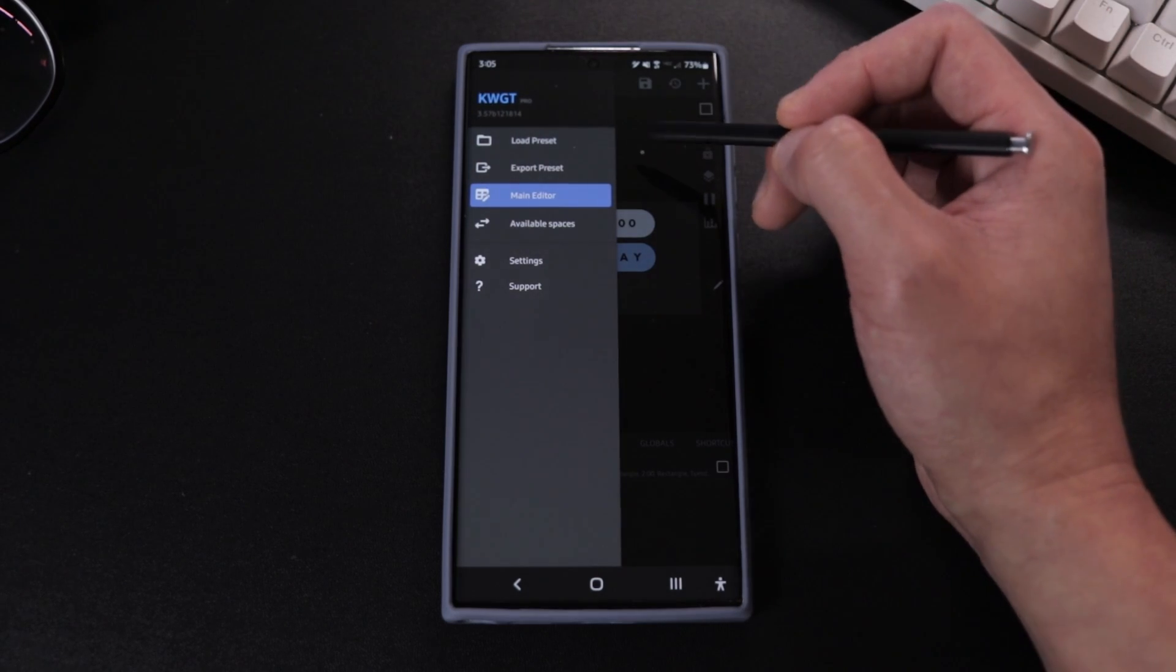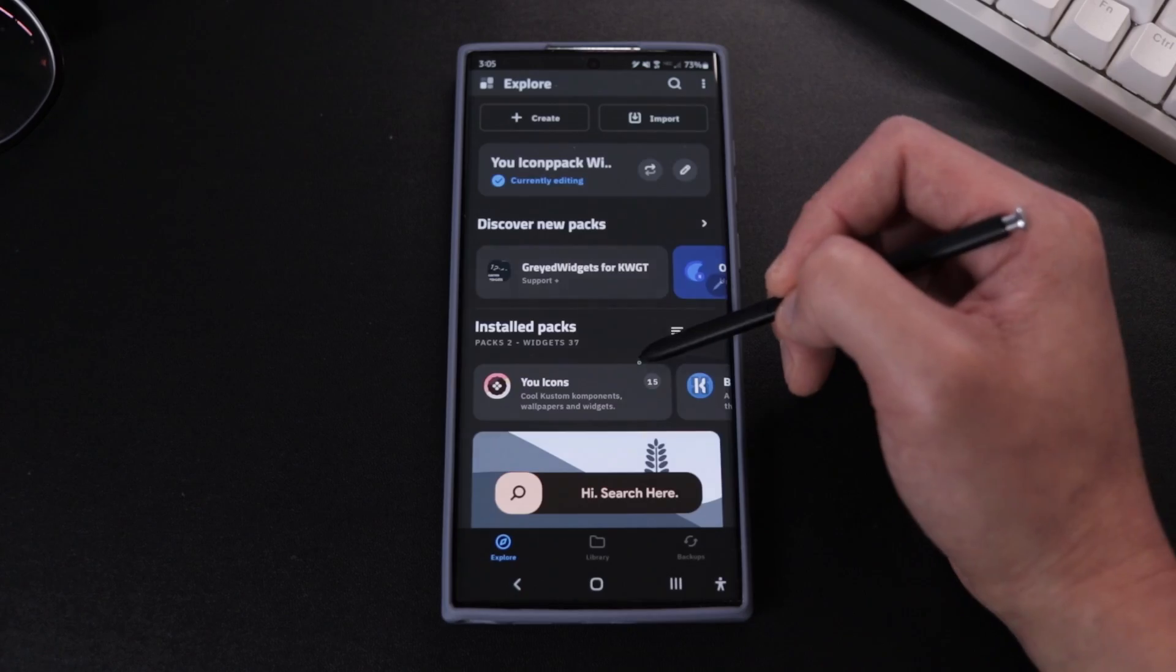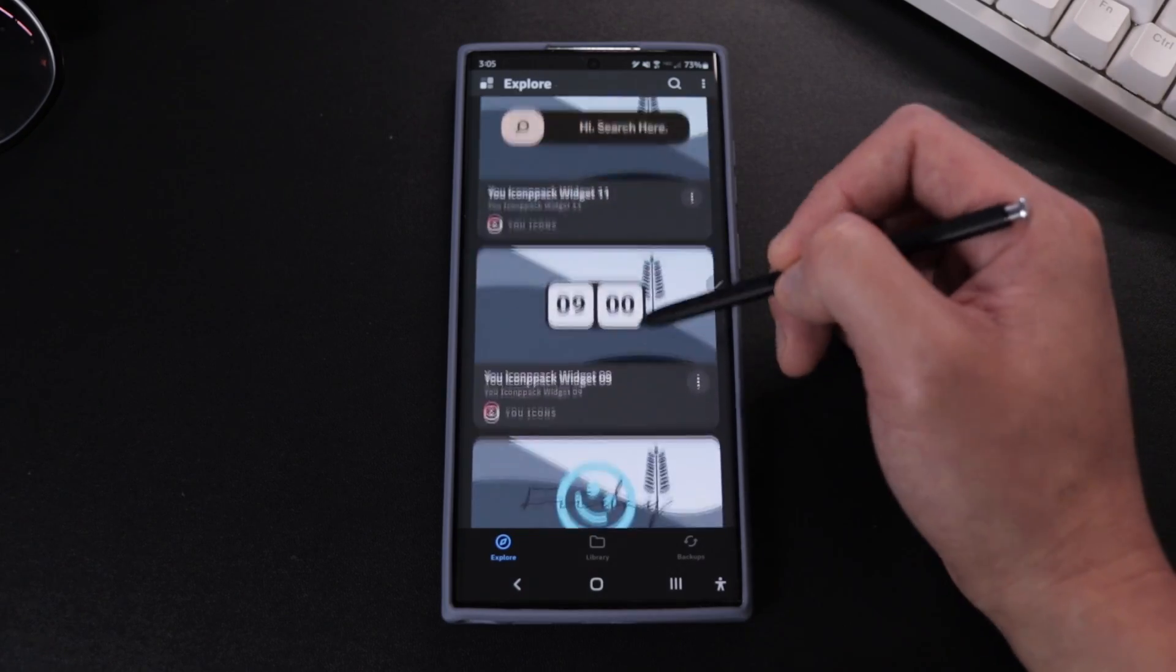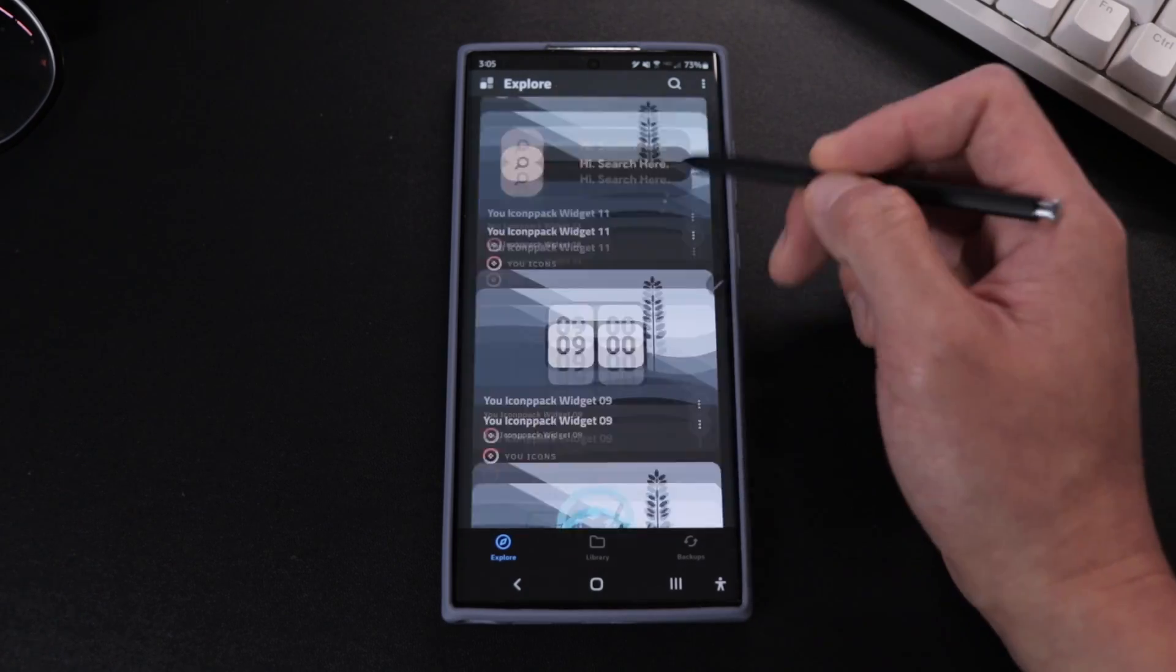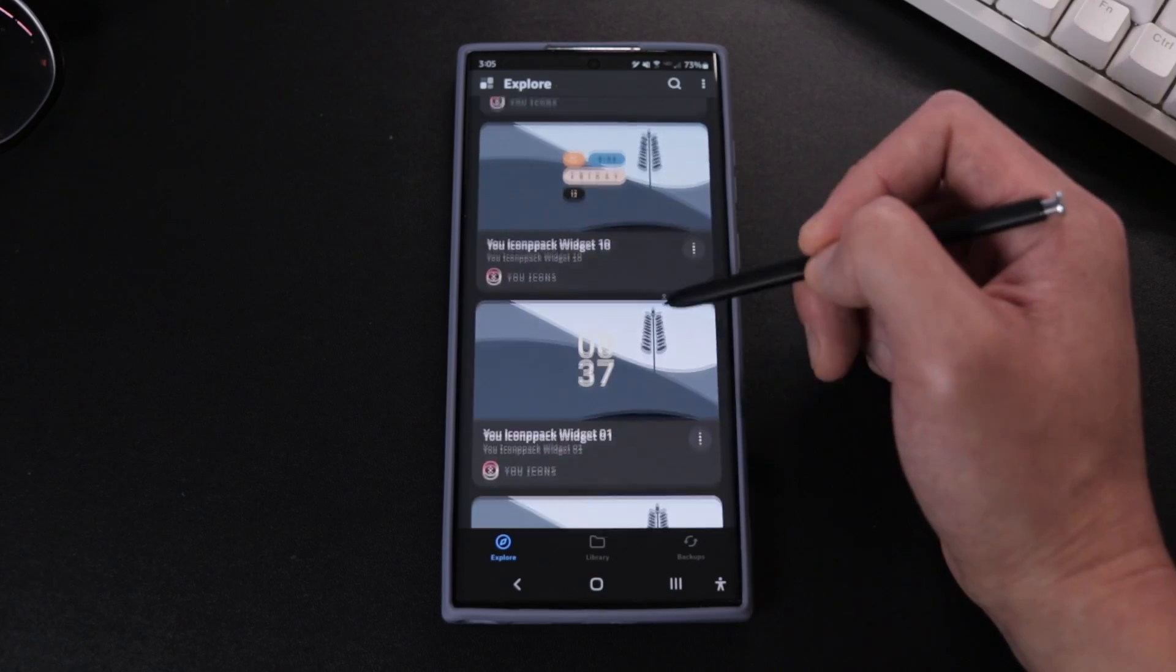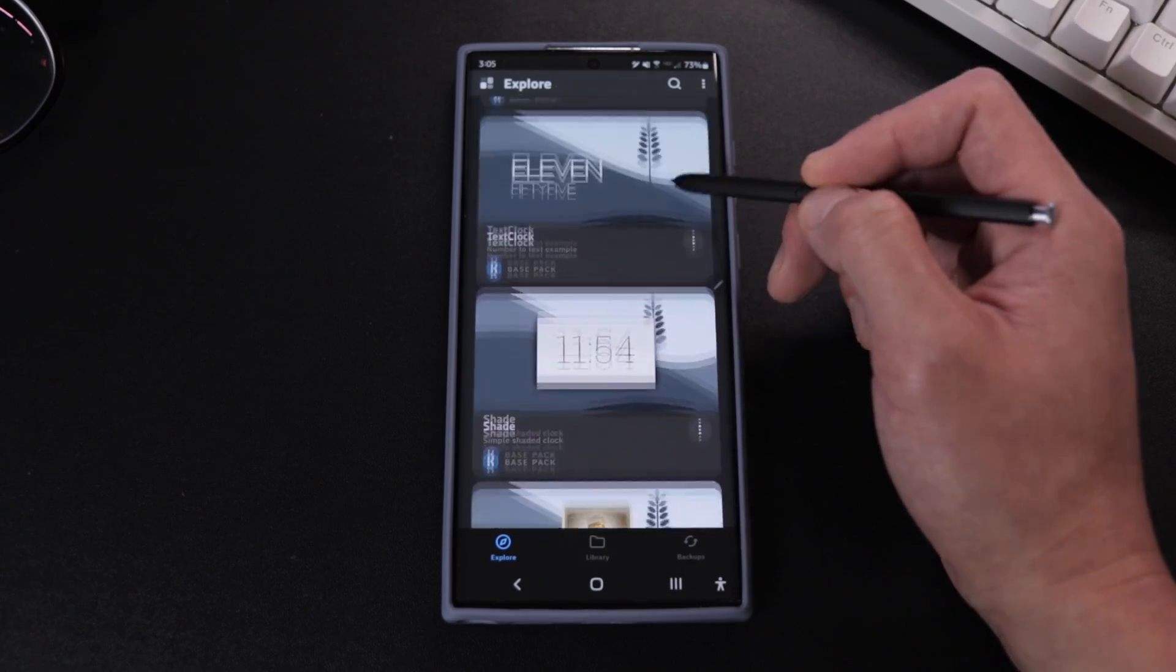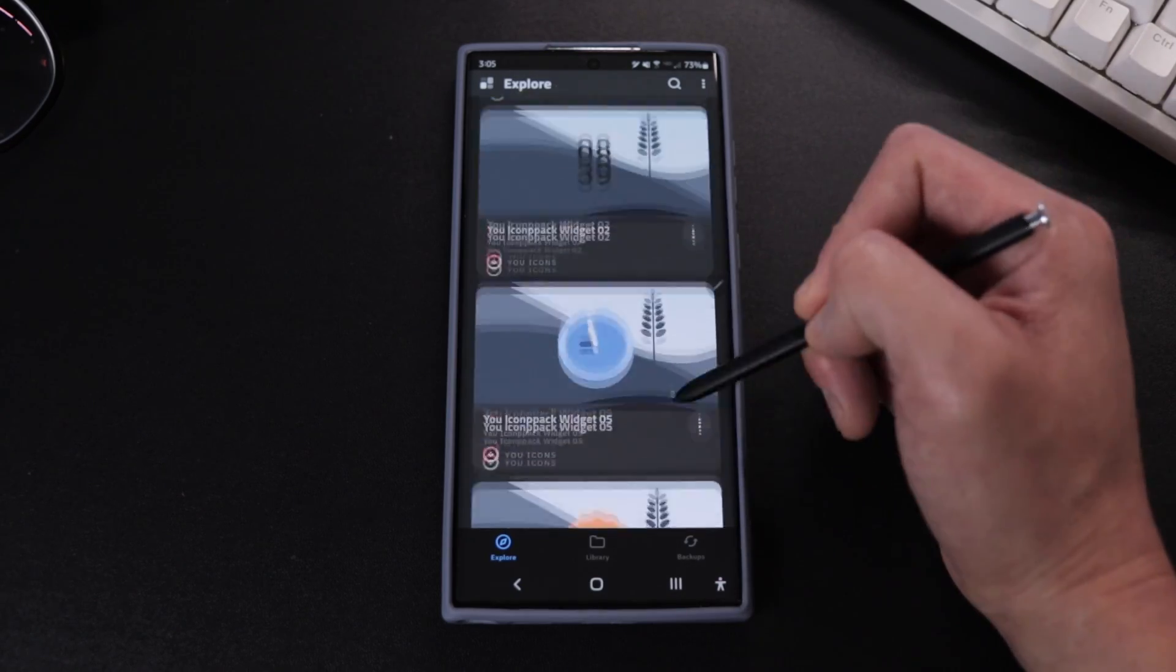Now the cool thing about KWGT is that you can go to the app store and just type KWGT and you'll find many free apps with plenty of widgets to choose from, which is why I said it's worth it to get the paid version.